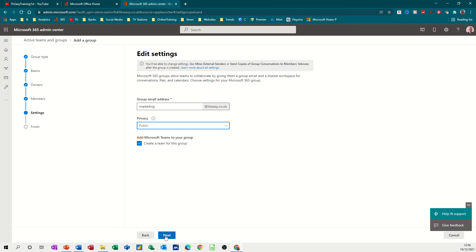Then click and you notice this is ticked. So if you don't want it to create a team because you want to do that manually, you can untick this, but I'm going to leave this ticked and then go next.